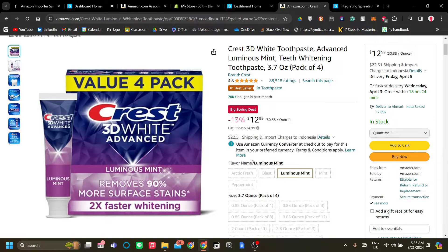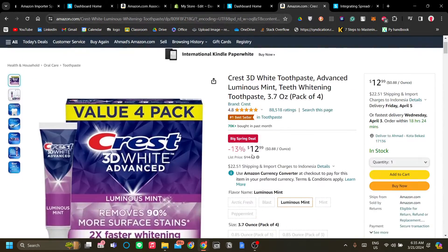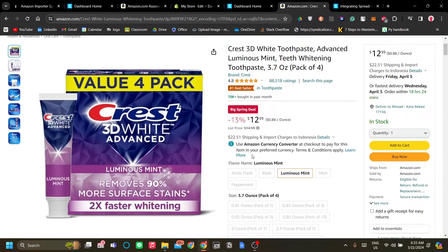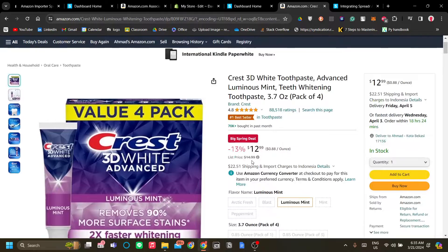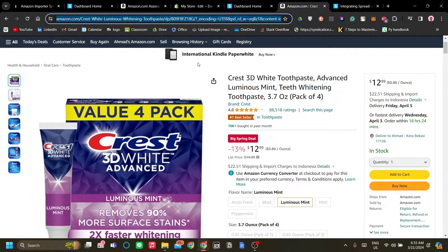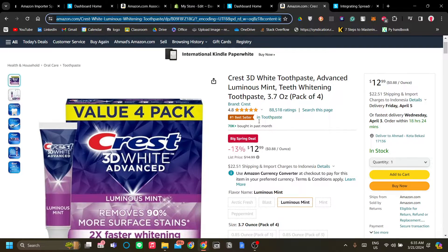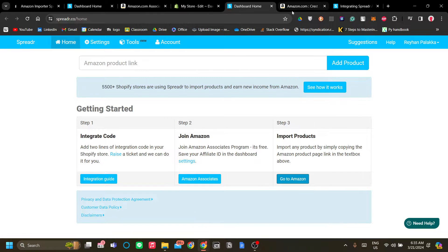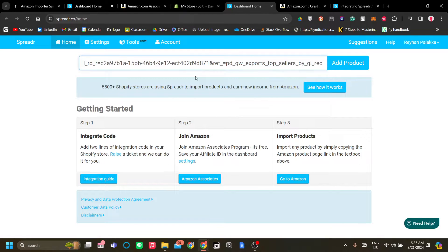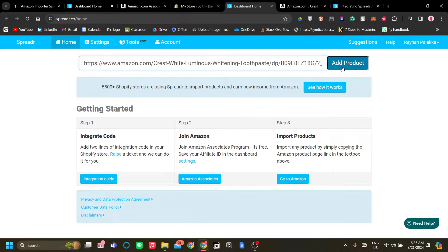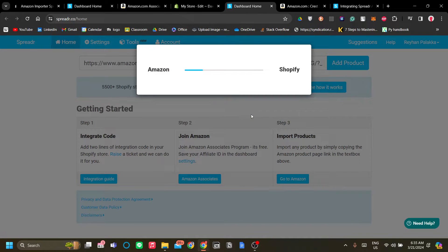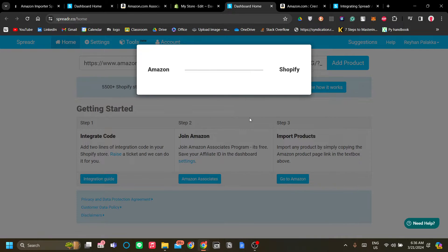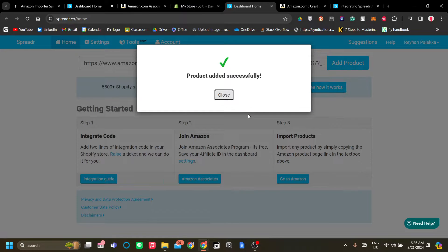branding. Once you find your product go to the search bar and just copy the URL to the product and go back to Spreader and paste on the add product search bar over here. Click add product